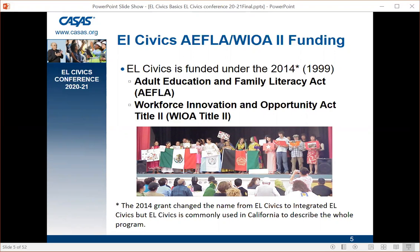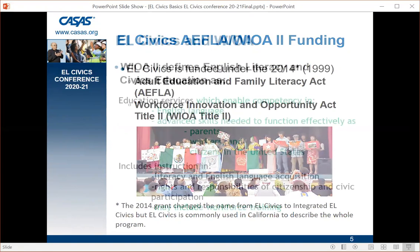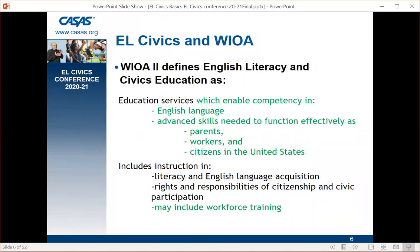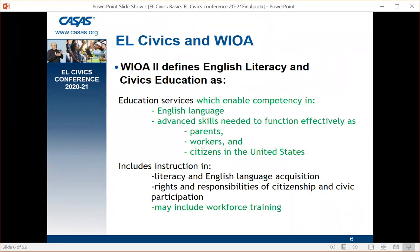The 2014 grant changed the name from EL Civics to Integrated EL Civics, but most people know it as EL Civics, so I'll refer to it as EL Civics today. WIOA Title II defines English Literacy and Civics Education as education services which enable competency in English language and advanced skills needed to function effectively as parents, workers, and citizens in the United States. It includes instruction in literacy, English language acquisition, rights and responsibilities of citizenship, civic participation, and may include workforce training — which was emphasized with new funds in the 2014 version.